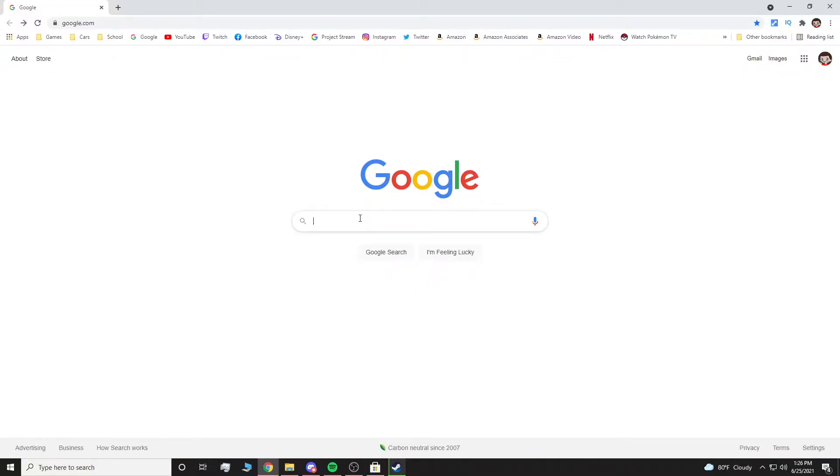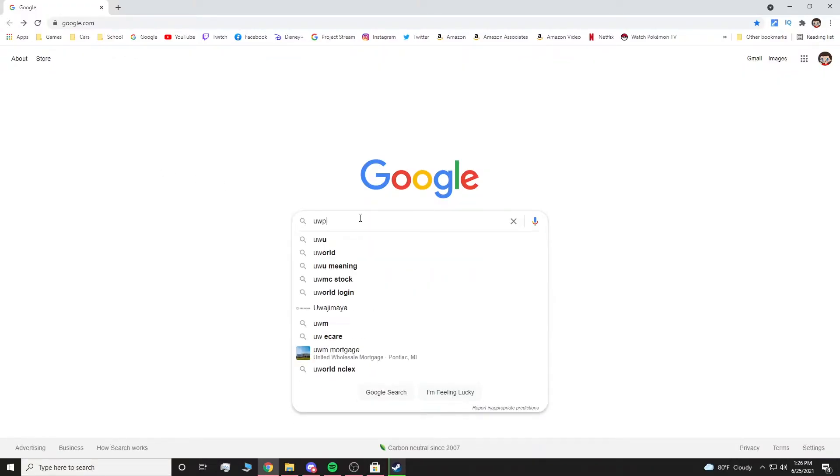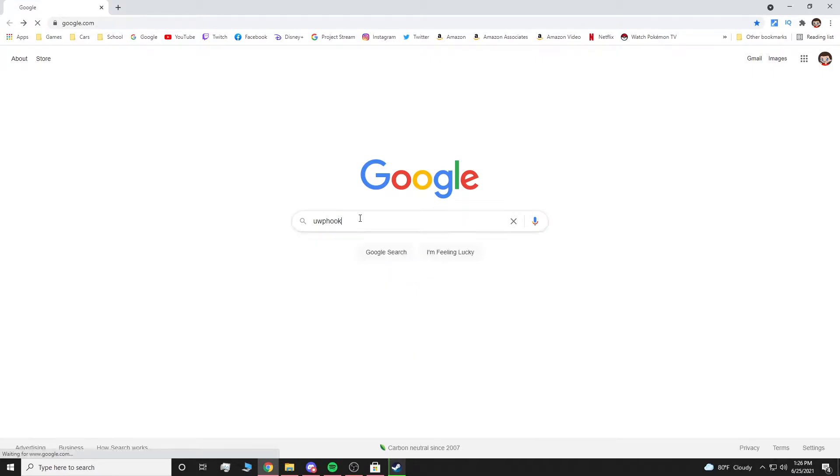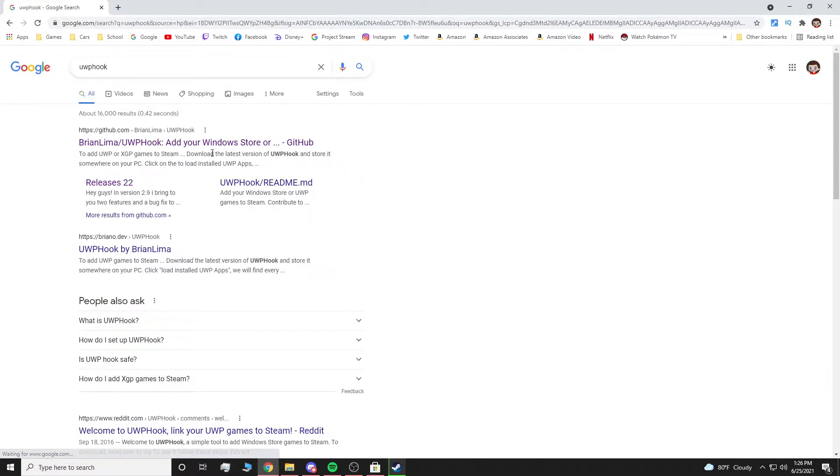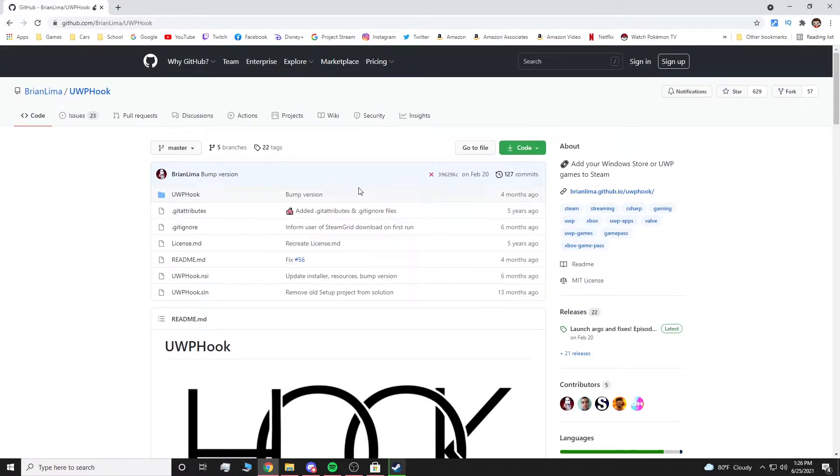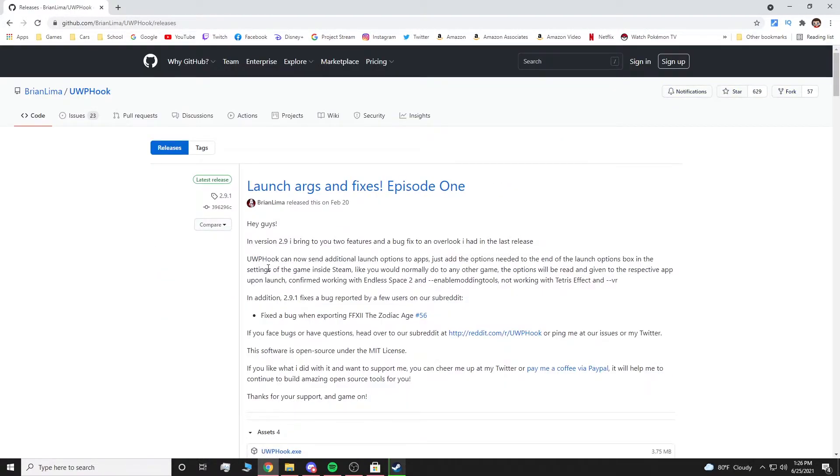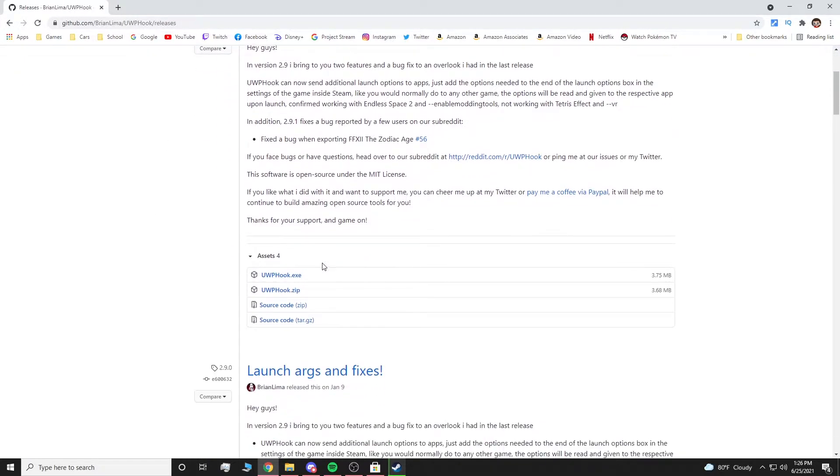So all you guys want to do is type in UWP hook. Hit search, click the first link, scroll down, hit the latest version of UWP Hook, download uwphook.exe.